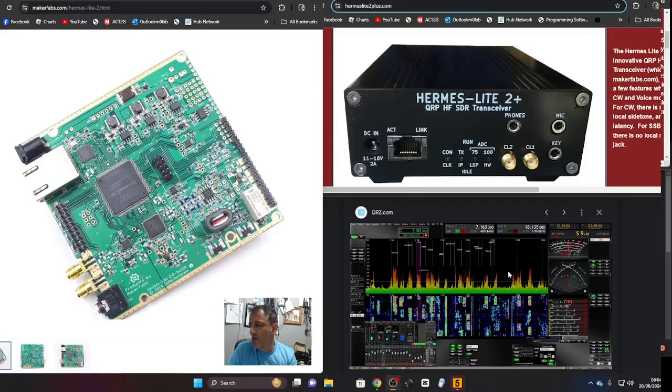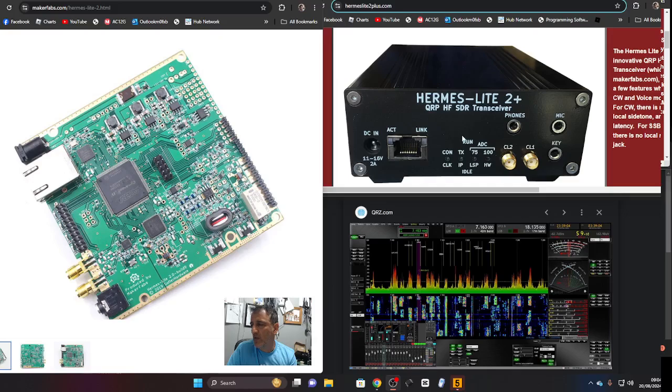MZERO FXB, welcome back to the channel. Have you heard of the Hermes Lite 2? Take a look at the screenshot I've got here on the right hand side.